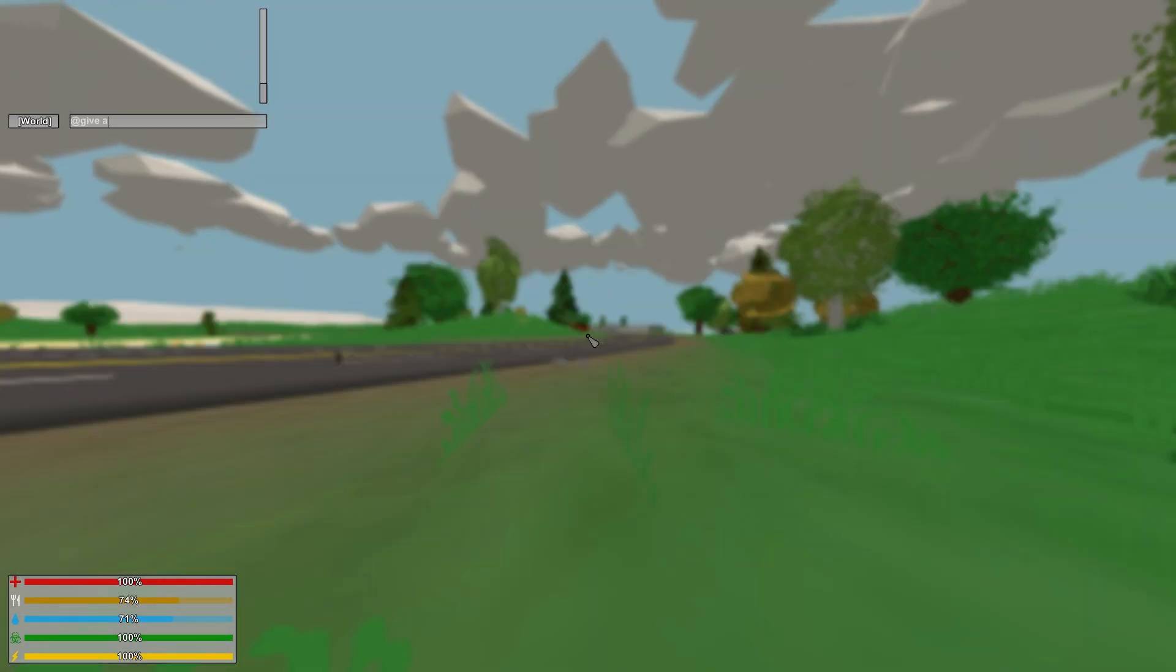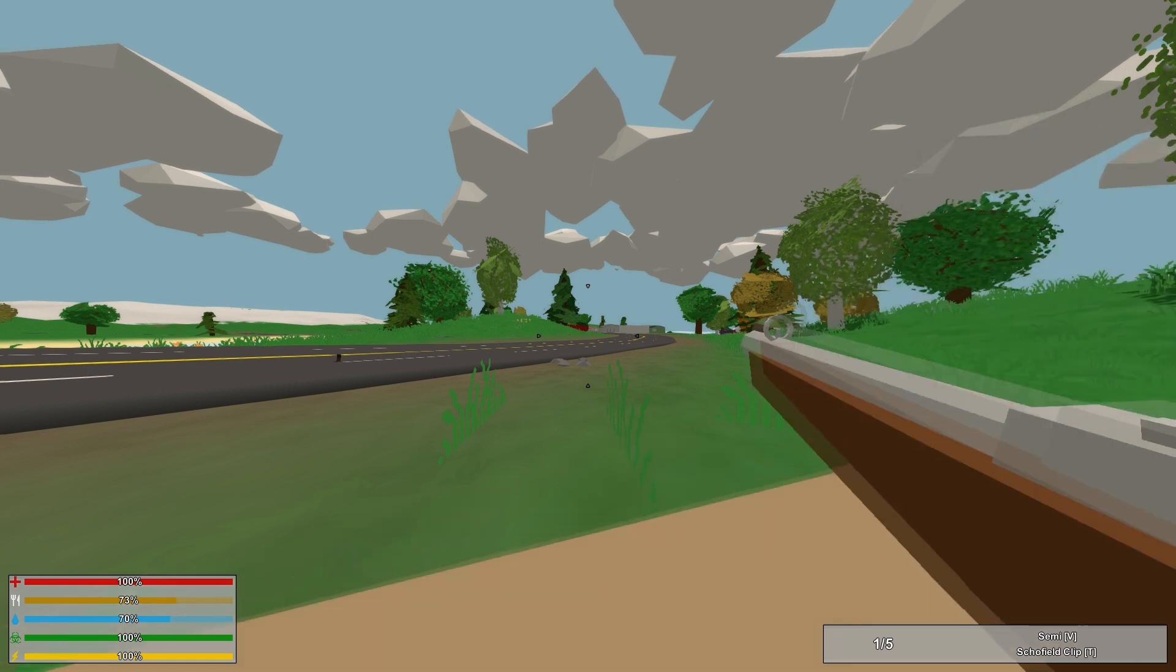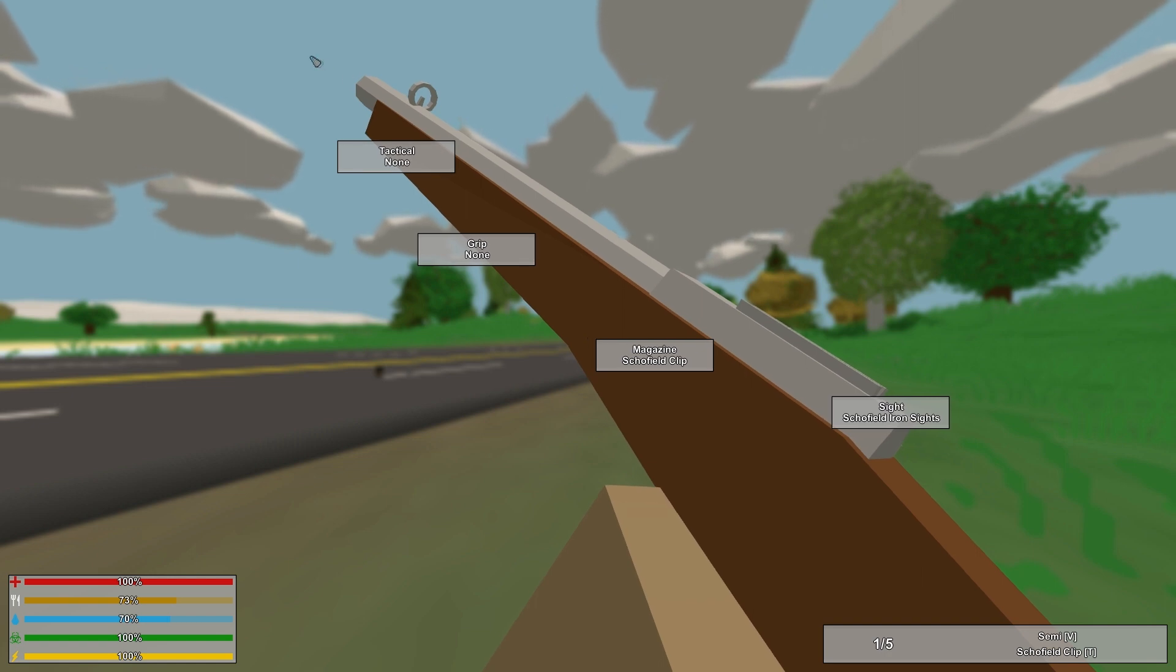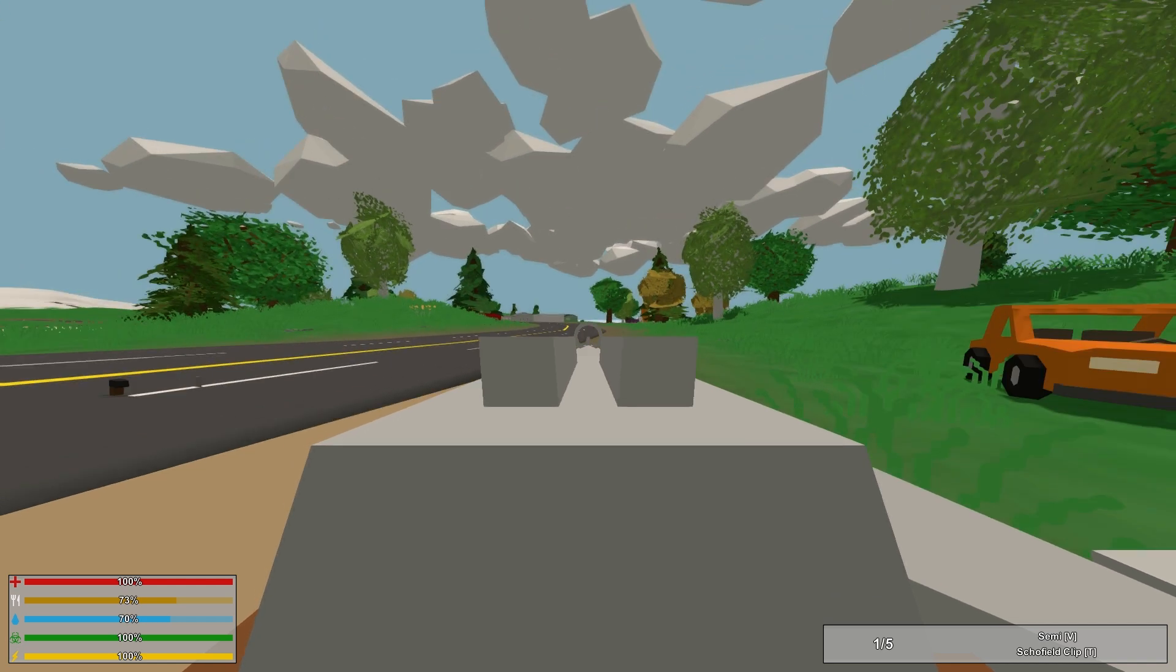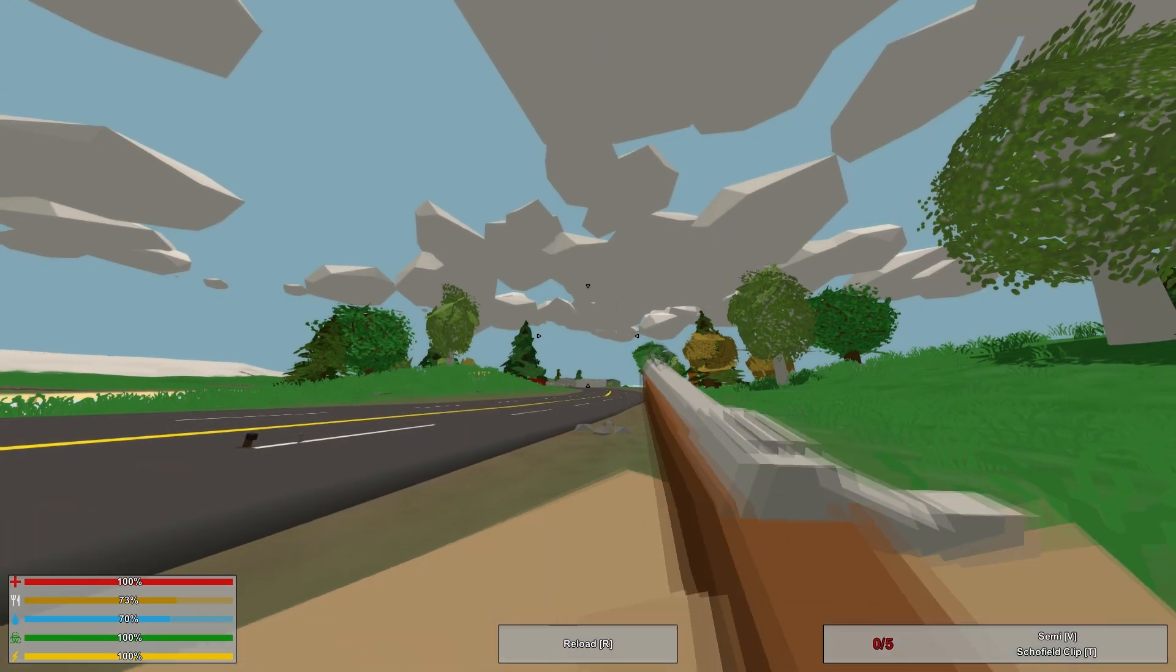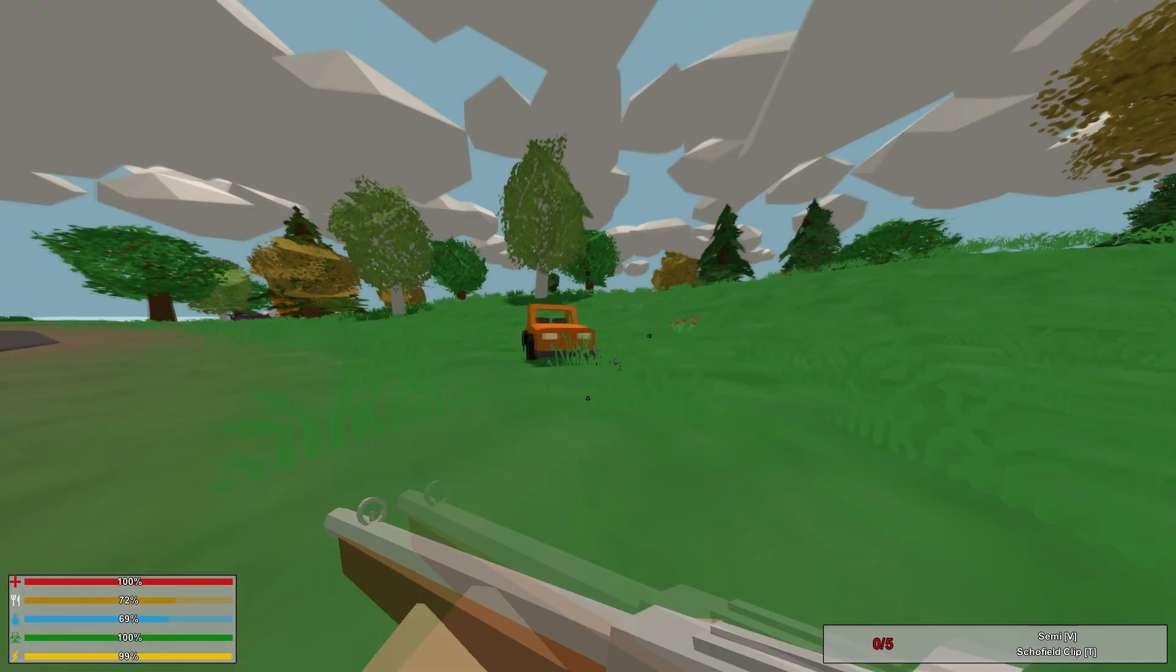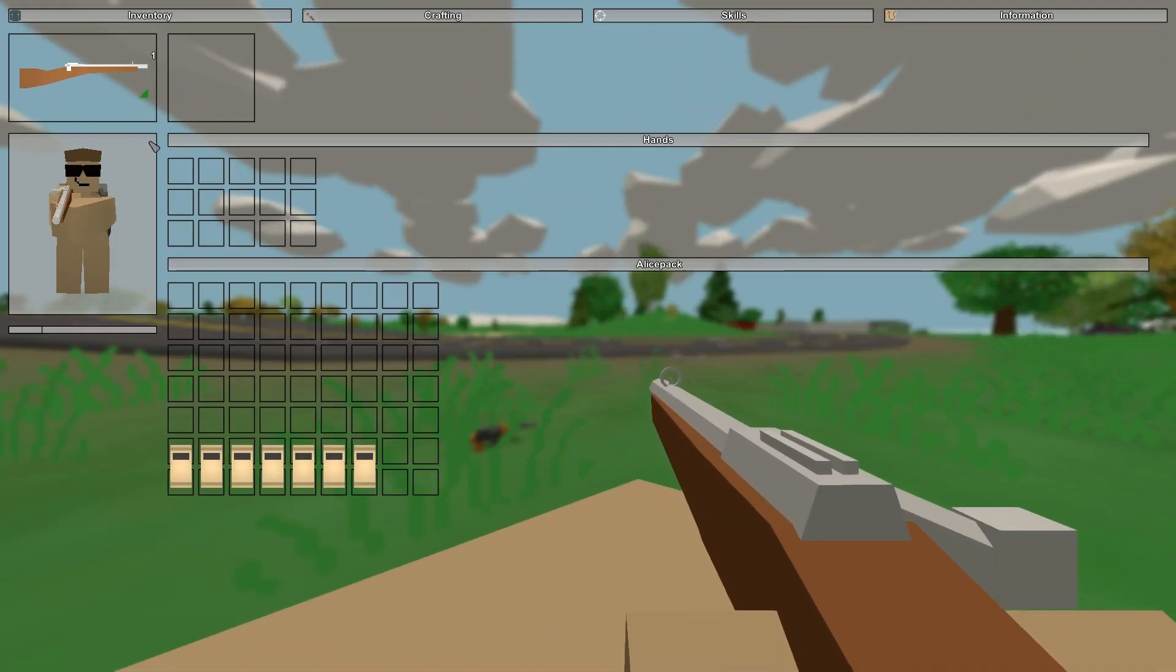Next up, we have a Marksman rifle. We are going to be doing the Showfield, which has an ID of 101. This is a Marksman rifle. It has a clip that can hold 5 rounds. You can have a tactical, a grip, or a sight you can put on it. No barrel attachment. There's only one round in this. As you can see, there's tons of recoil, but that's what you get from a Marksman rifle.